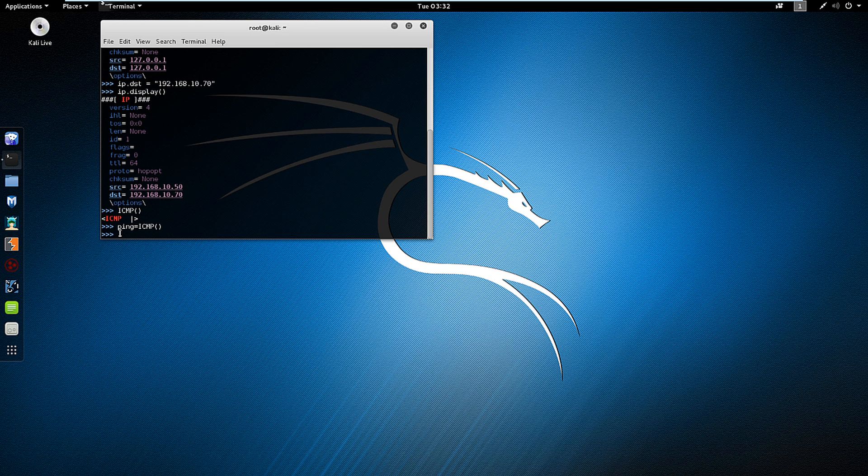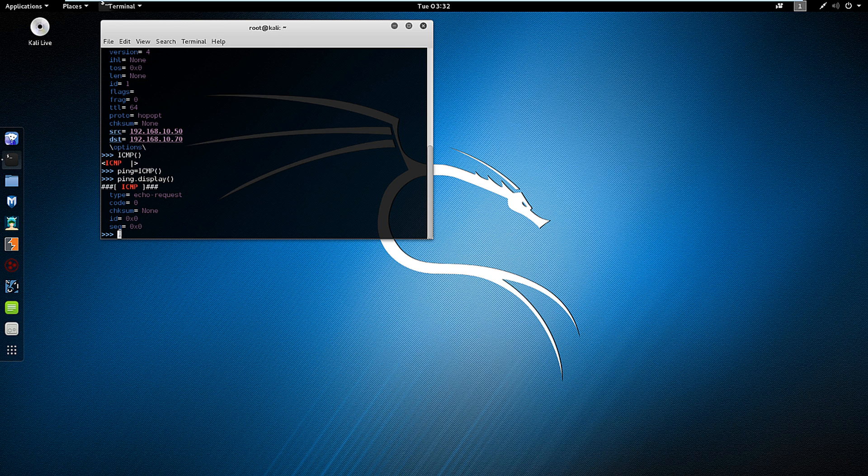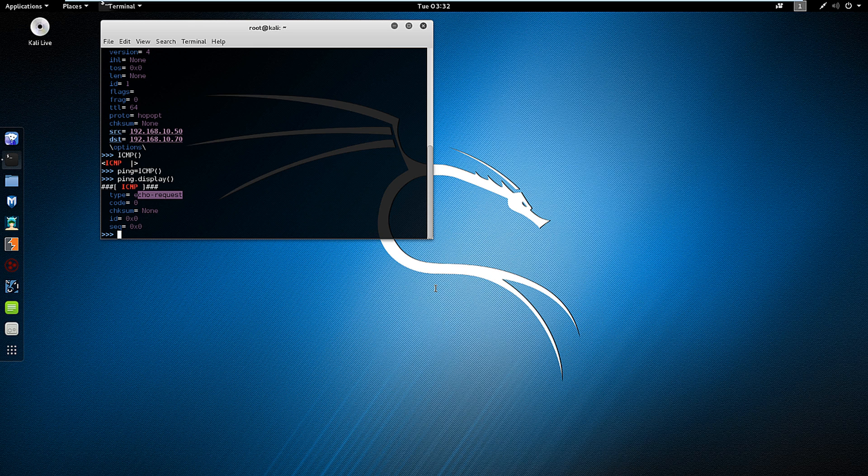And now I'm going to do ping.display to look at the options. And the type of protocol is an echo request. Alright, now let's run this.